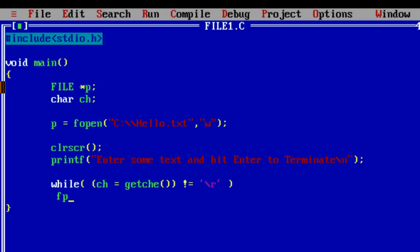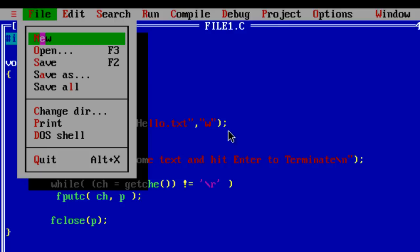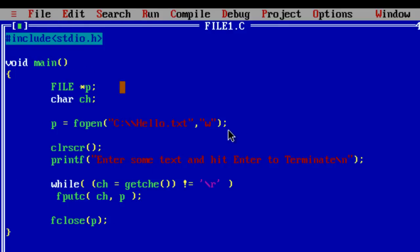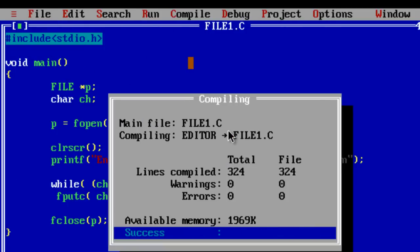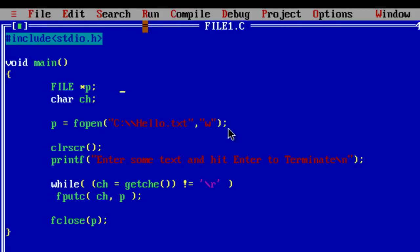Now using fputc, that is put character by character, whatever character present in ch should be copied to p pointer variable, that is file type pointer variable. Now fclose the reference to the file, that is p.